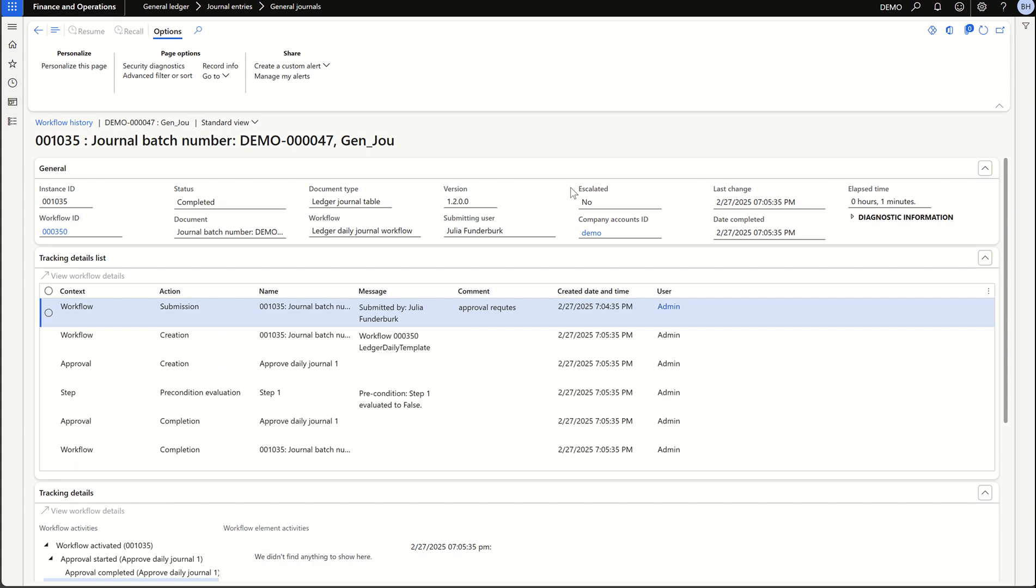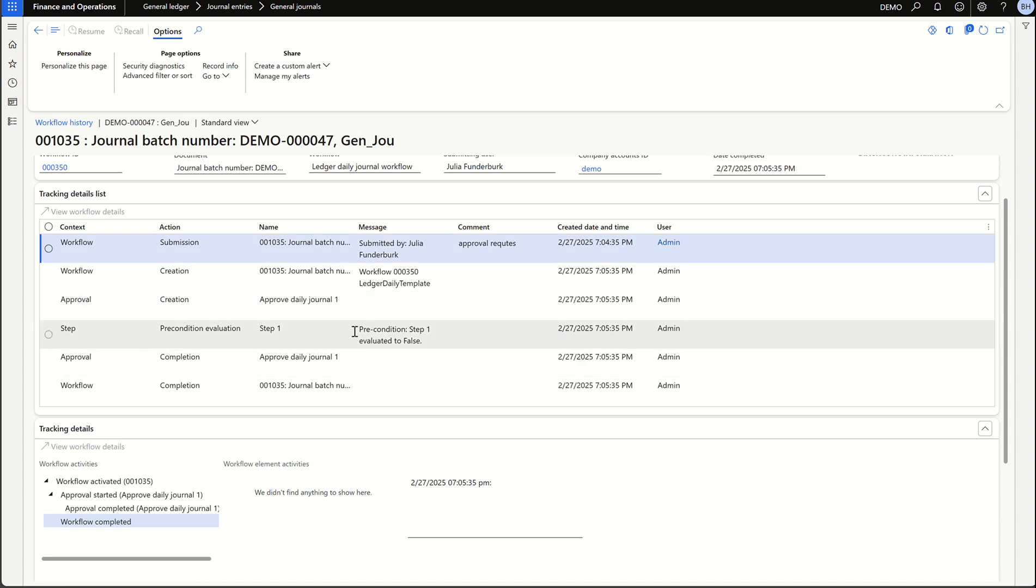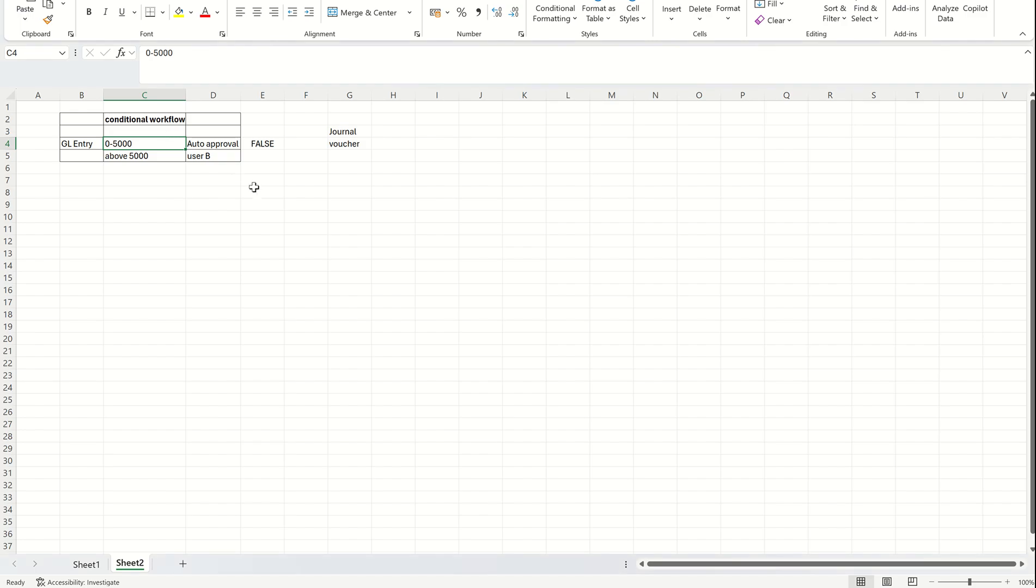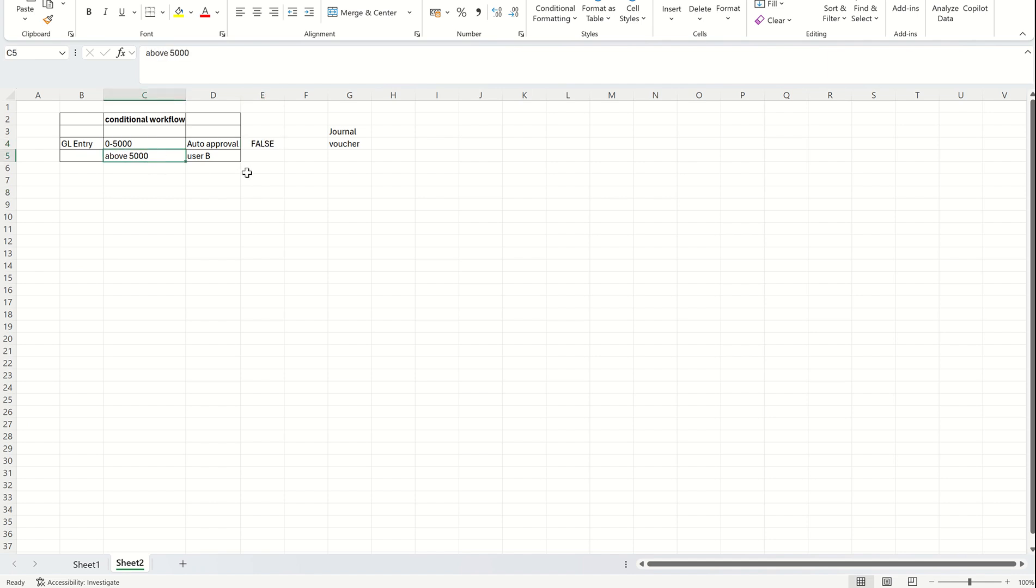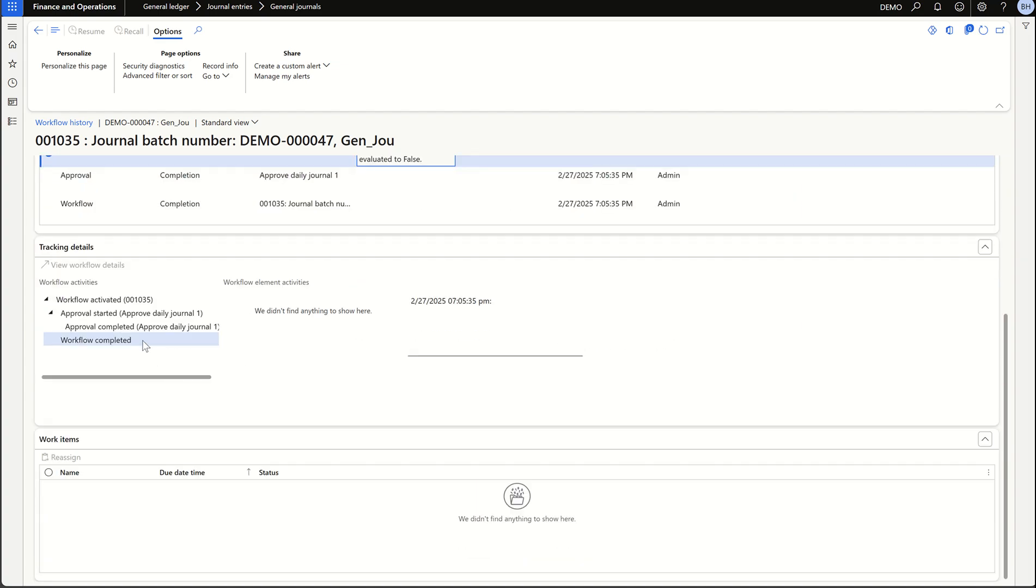Once the workflow is selected, now let's go to the history page. Here you can see the approval request is submitted. Let's wait for the batch job to run. Once the batch job is completed, now we can see the tracking details where my workflow is created, submitted. You can see here it says that precondition step one evaluated to false. That means the system has validated the condition. This is the condition which we are given, which is false. That means it's not falling in this particular bracket. Since the condition is false, you can see the system has auto completed the workflow. You don't need any user to complete the workflow. The system has auto approved.